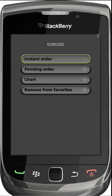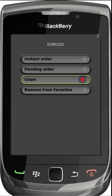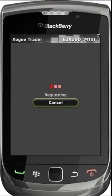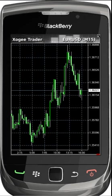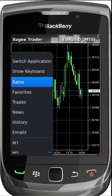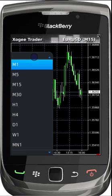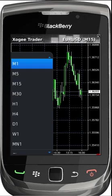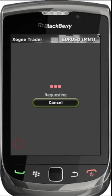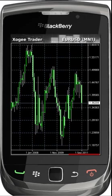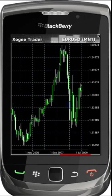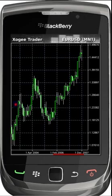Charts are shown by selecting the chart option after tapping on your desired tradable symbol within the rates or favourites section. You are able to switch to different time periods by clicking the menu button of your BlackBerry and selecting your desired period. You have the ability to zoom in and out by moving your finger vertically, or to scroll back by moving your finger horizontally.